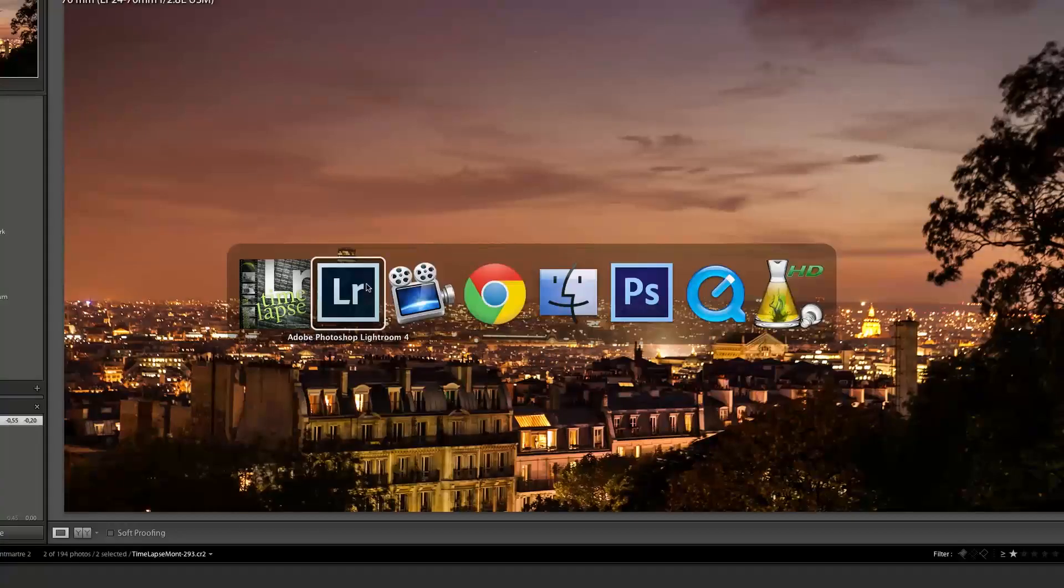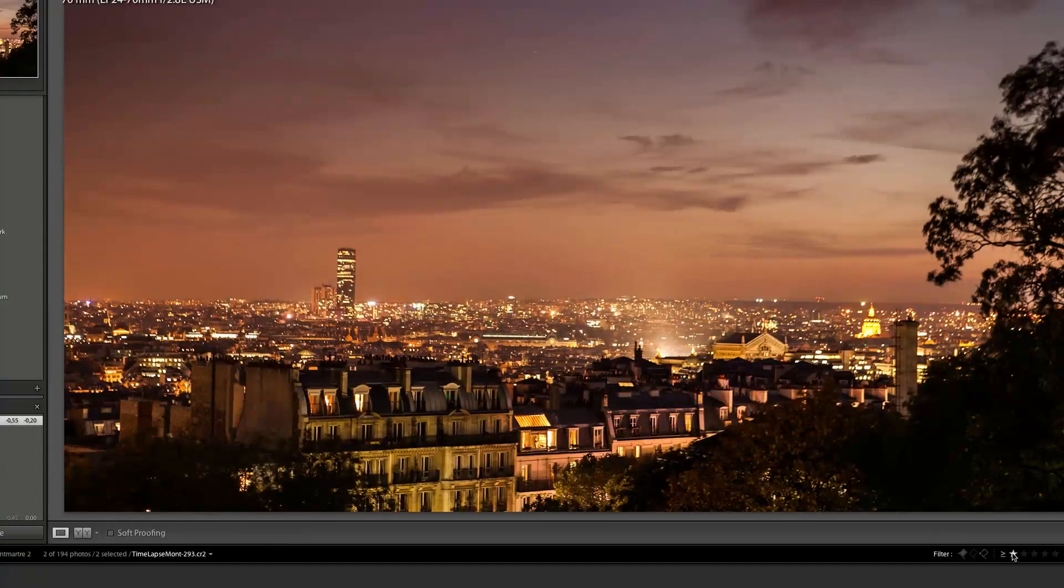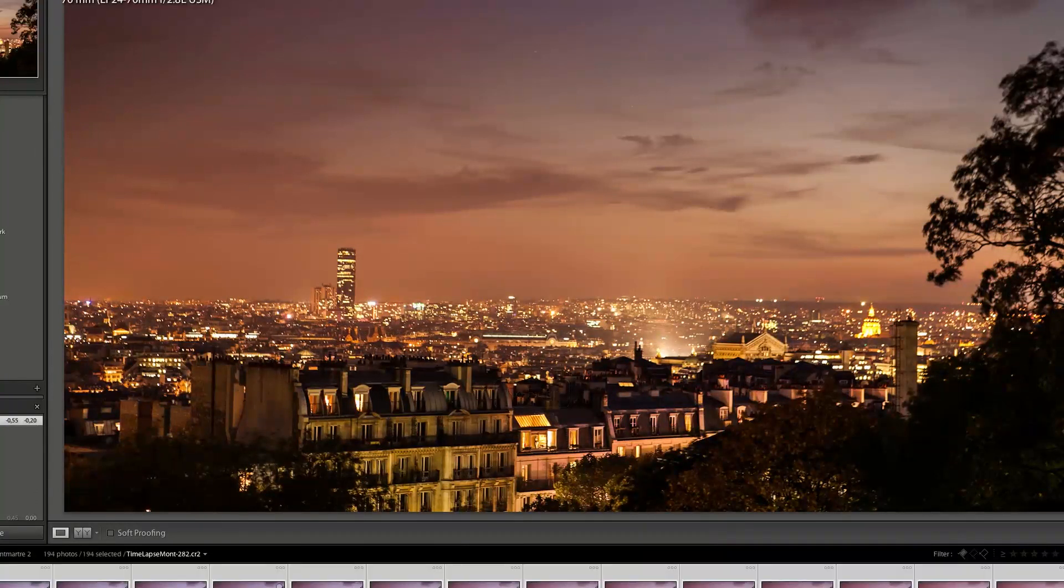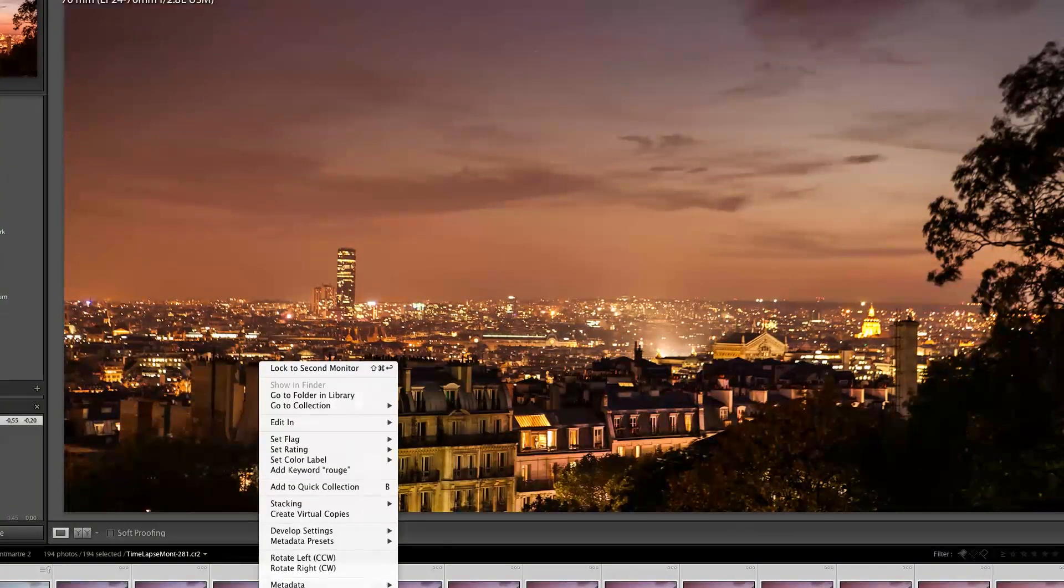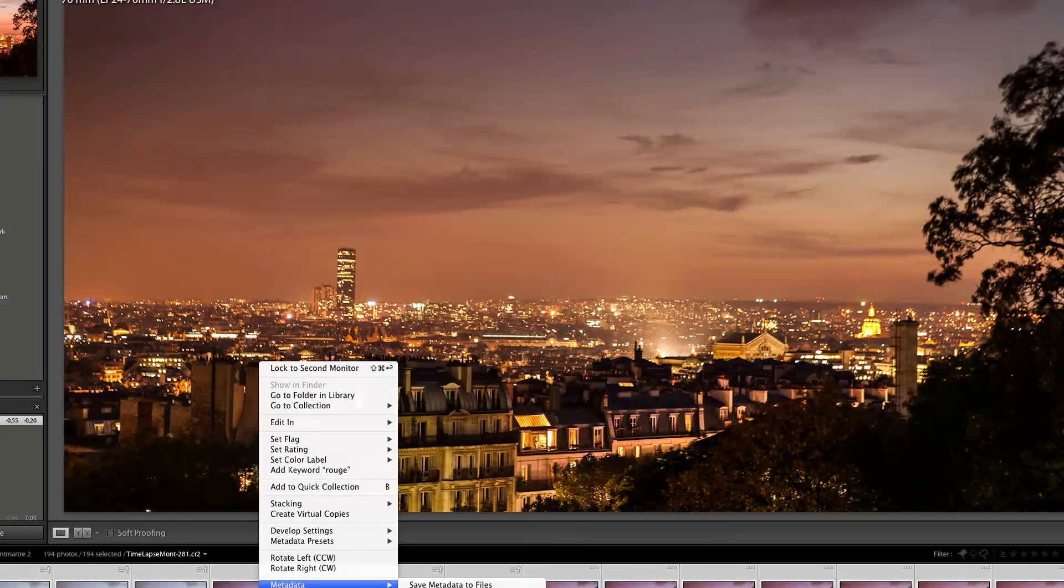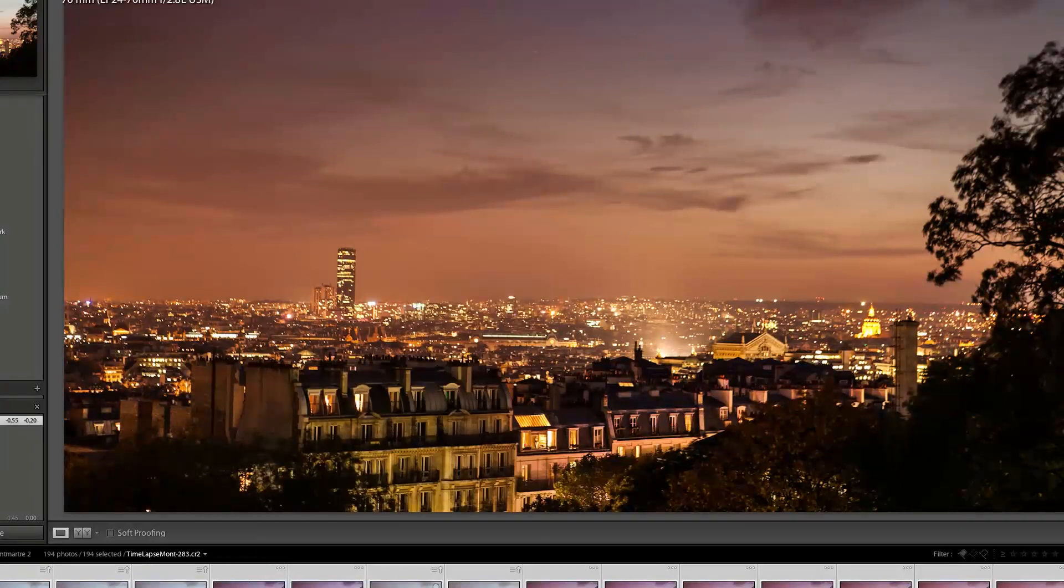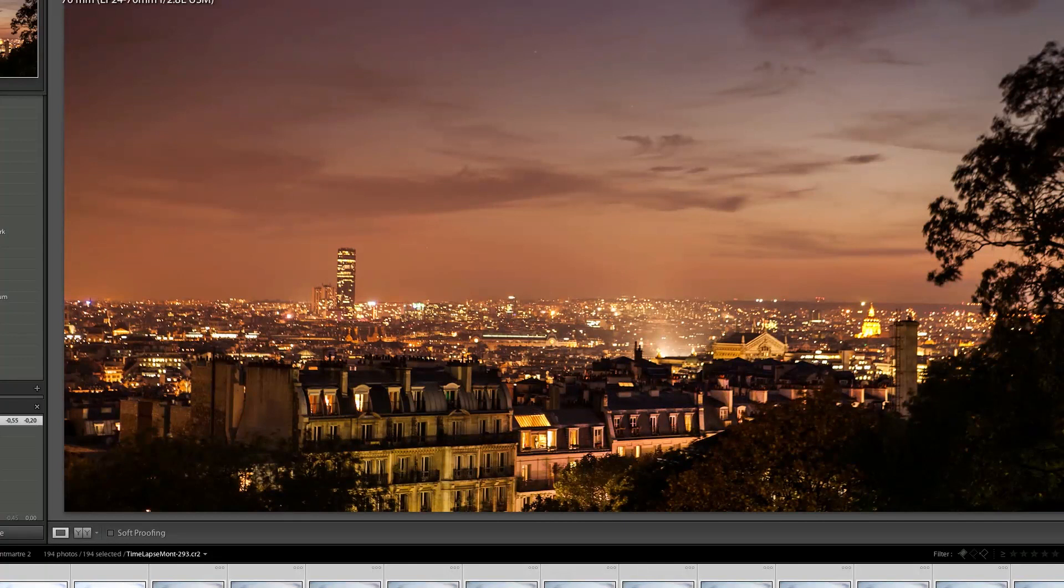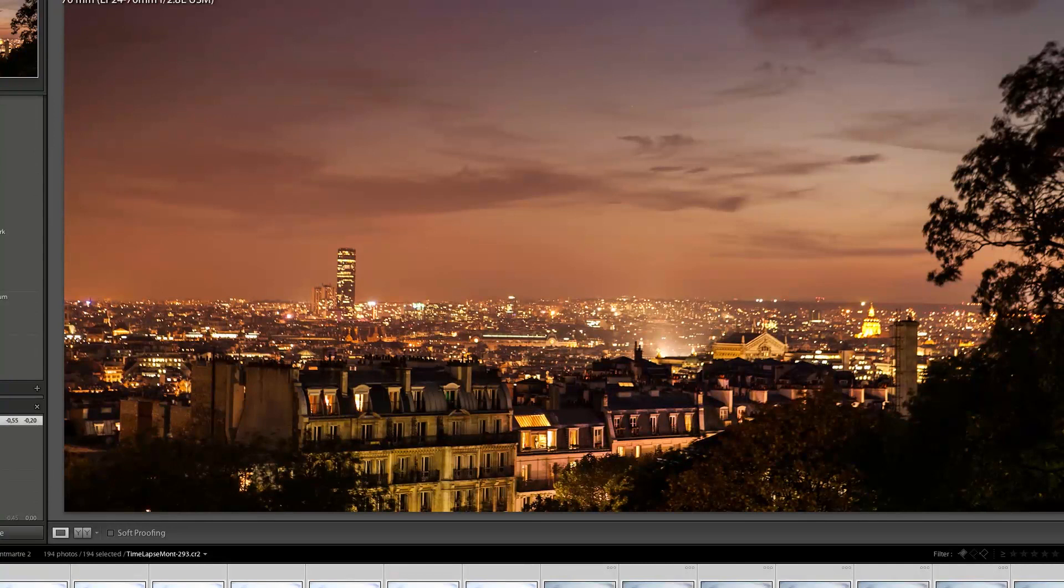So now I'm going to go back in Lightroom, take out my star so that I have everything selected, press command A and metadata, read metadata from file. So now it's going to read the metadata. Once it's done reading all the XMP metadata.